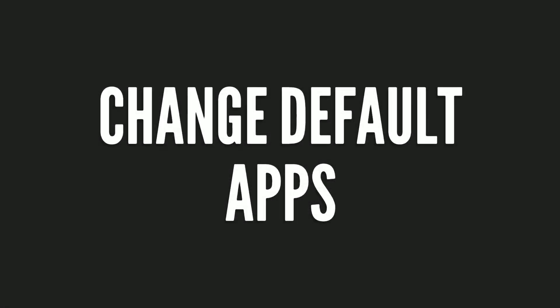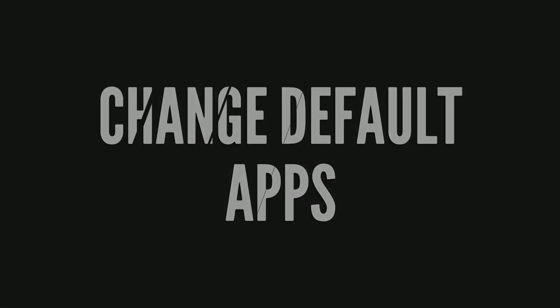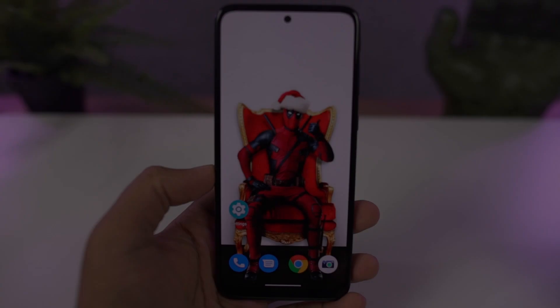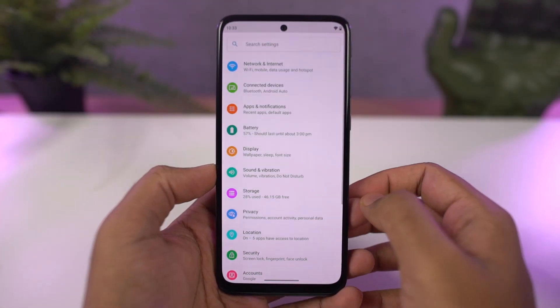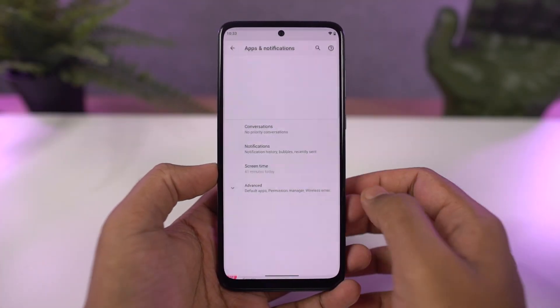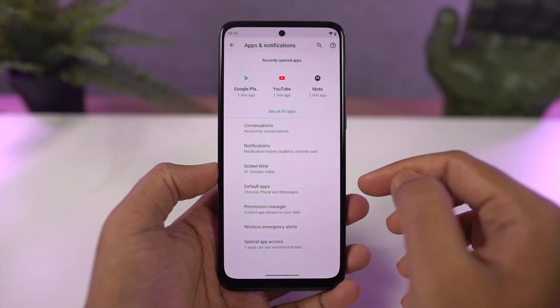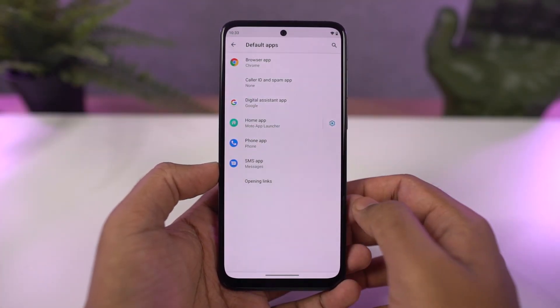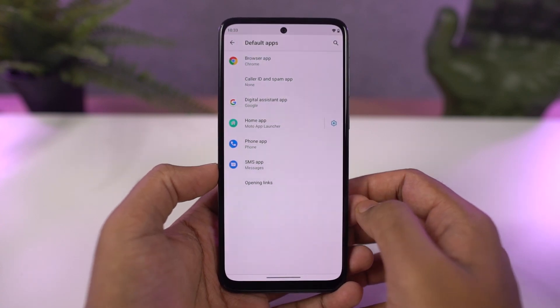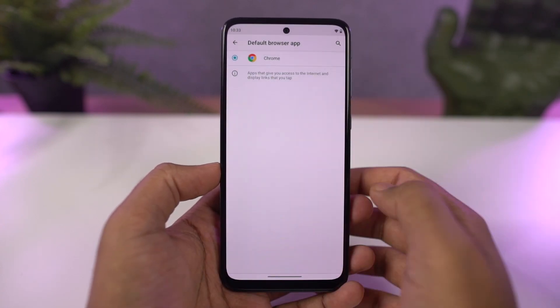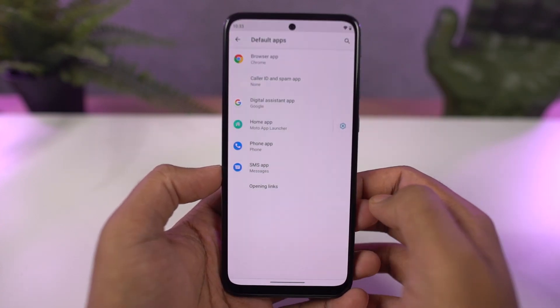Next, I'm going to show you how to change the default applications, like the default phone dialer, SMS application, or your browser. You just need to come to this place, and from here we can change our default SMS application, browser, or even your home launcher.